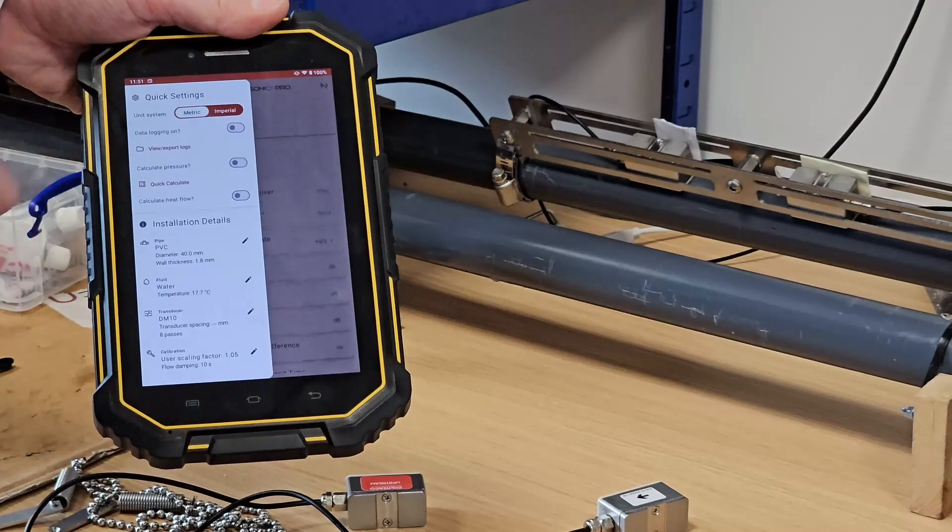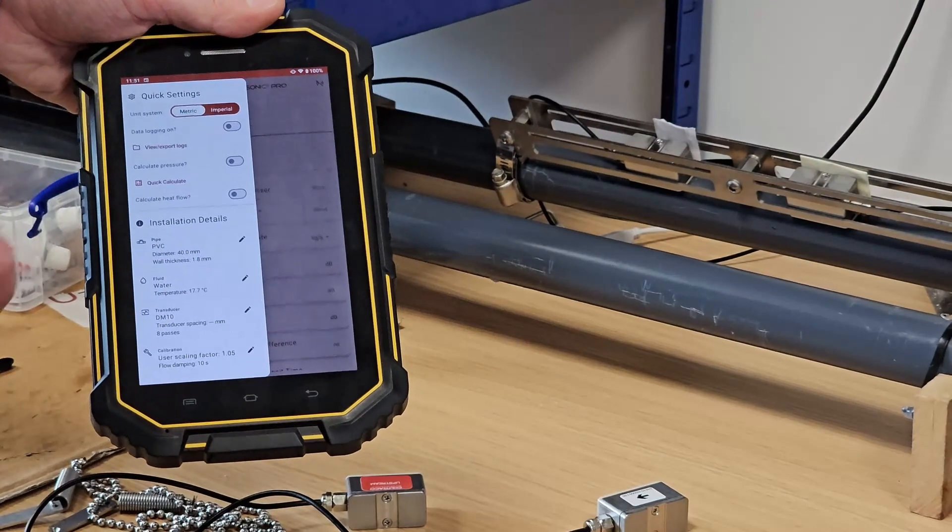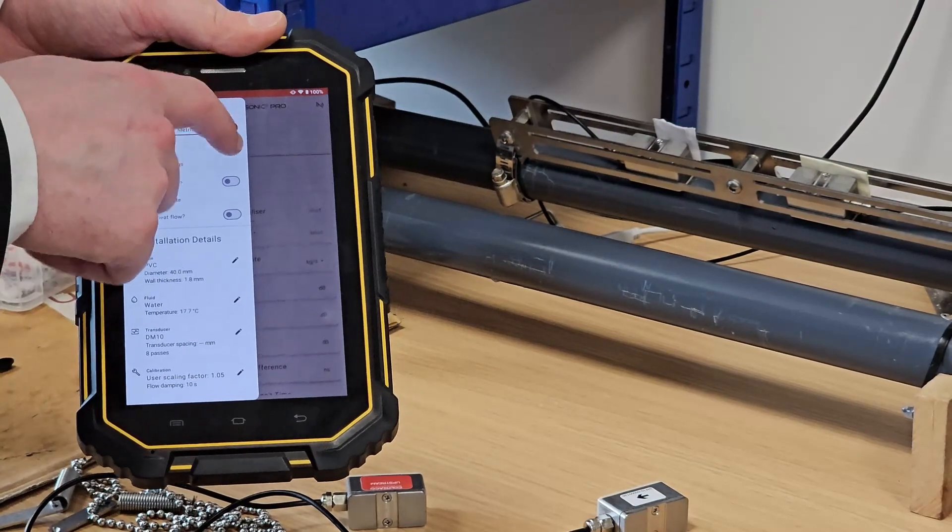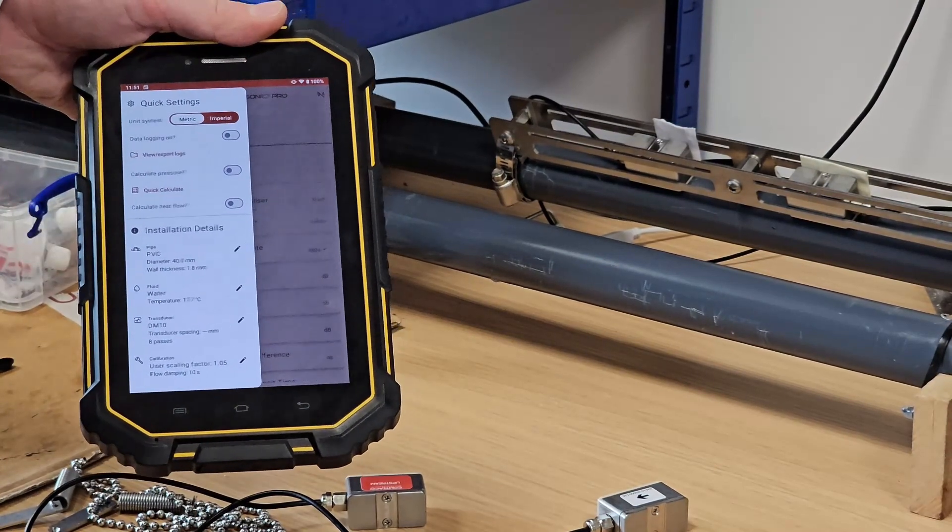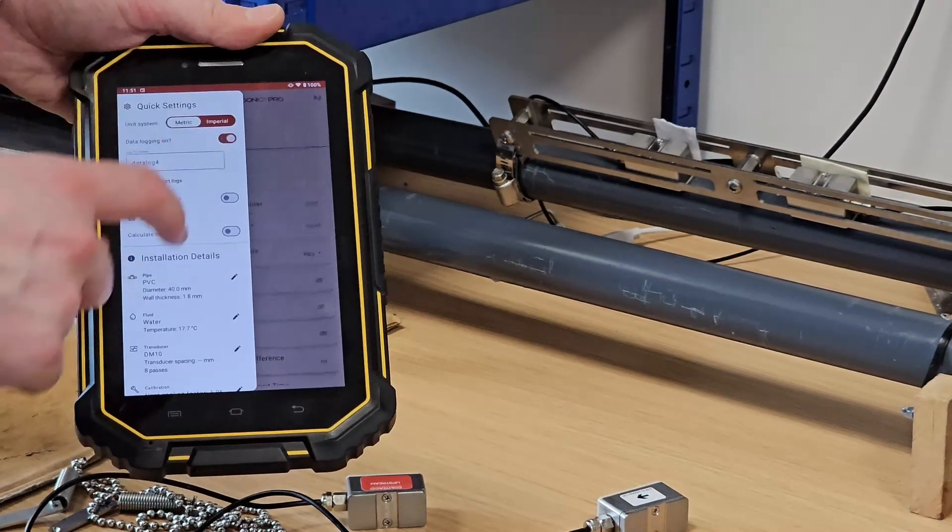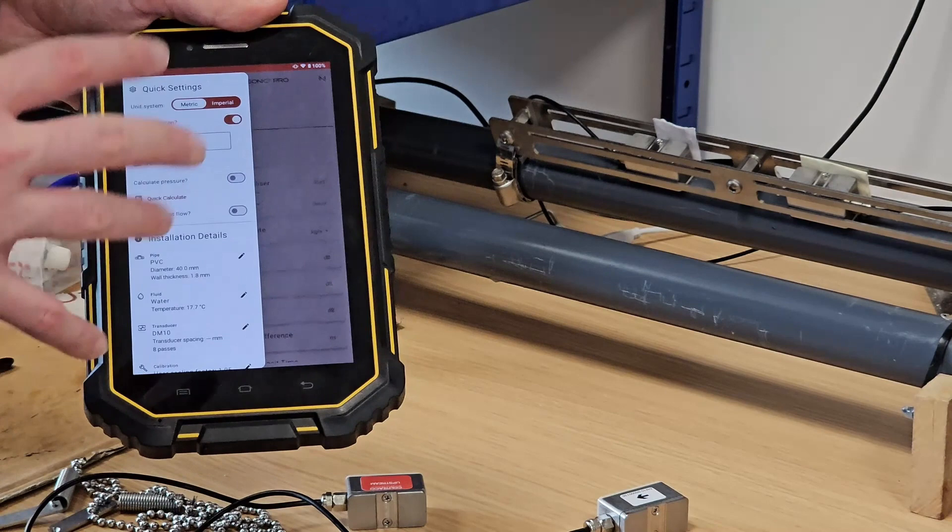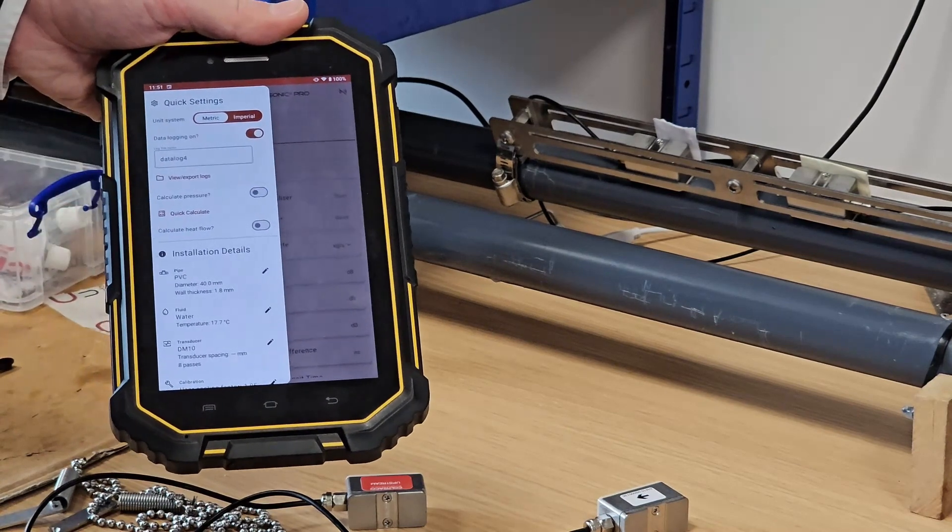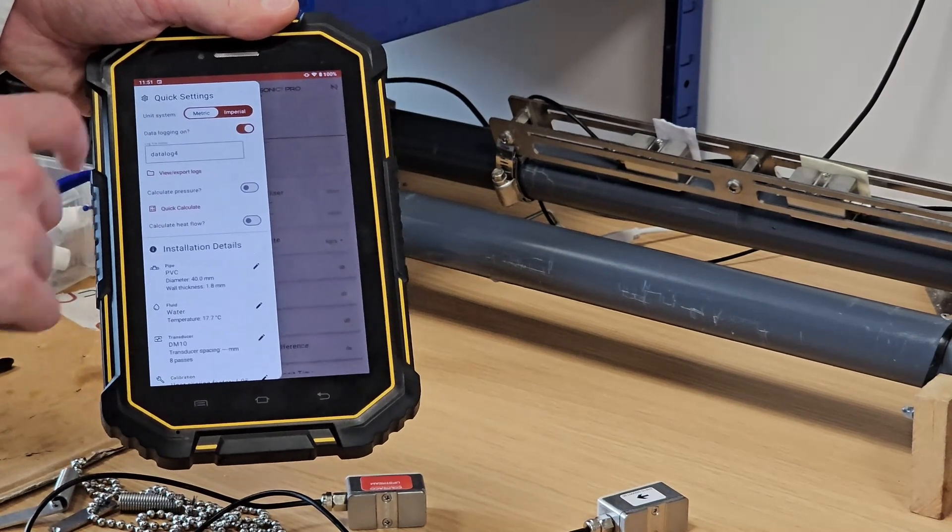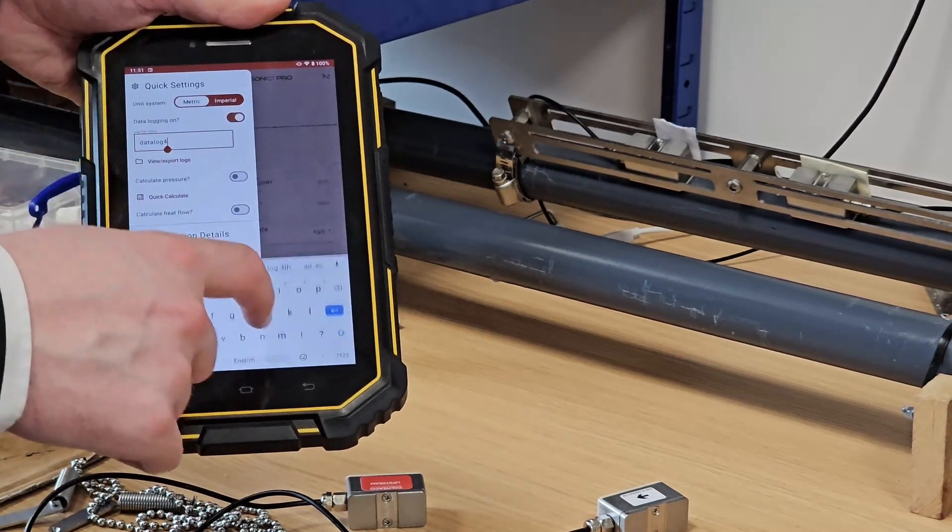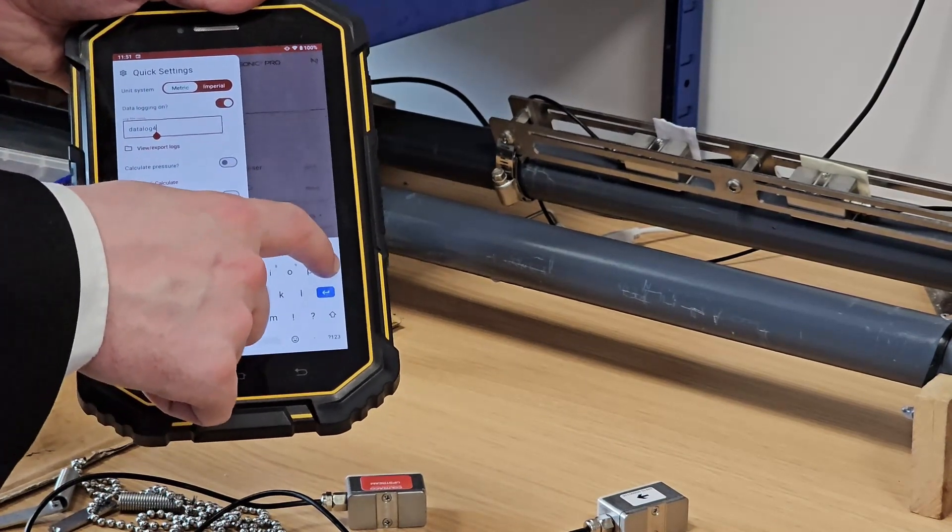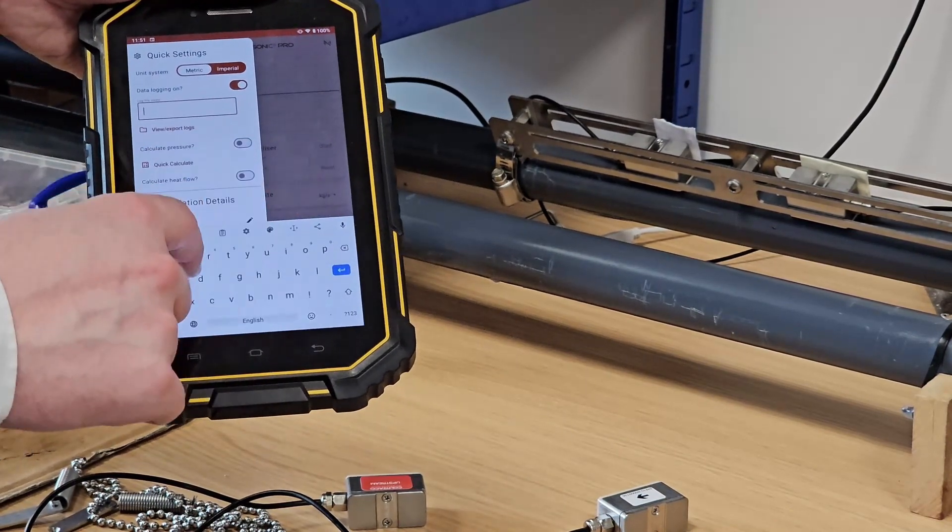Right now these are all turned off, but I'll turn data logging on so that we can show you the data logged file afterwards, and we'll call this demo.